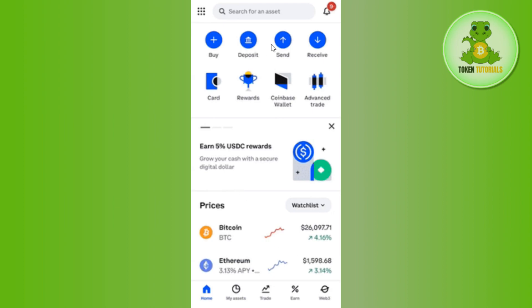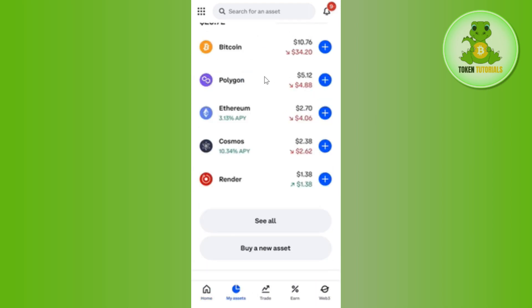Once you have successfully logged in, you need to tap on the My Assets tab at the bottom. Once done, you will be able to see all of the cryptos that you have in your Coinbase account.